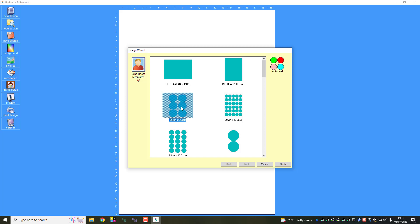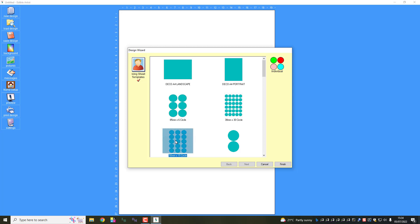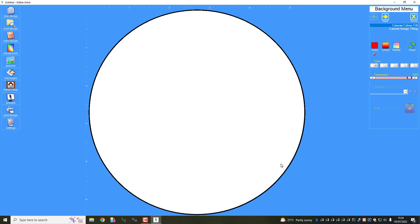Now I would say at this point you need to think through what you're doing. Supposing you only want to use half the sheets, you would select individual, but we're not going to do that for now. I'll come back and show you that in a second. So we've selected the 15 circles. There we go, finish.